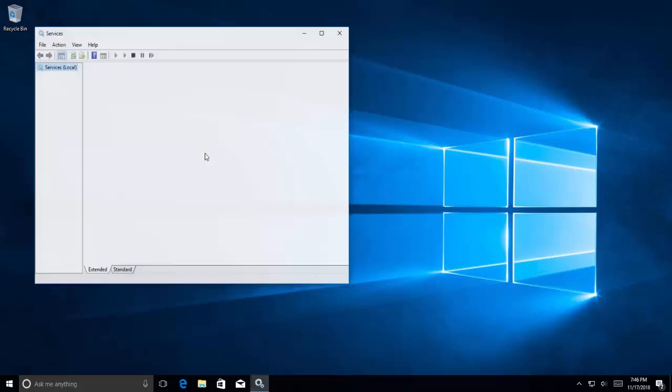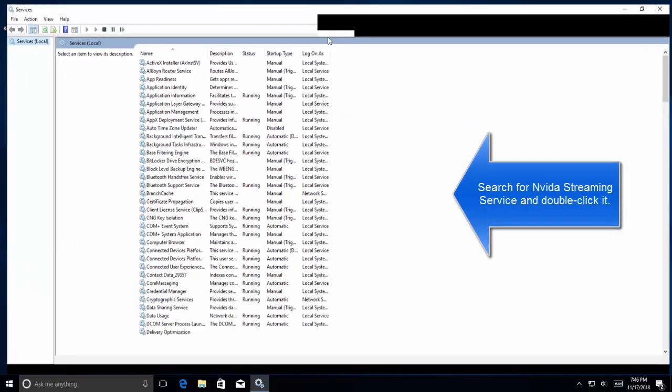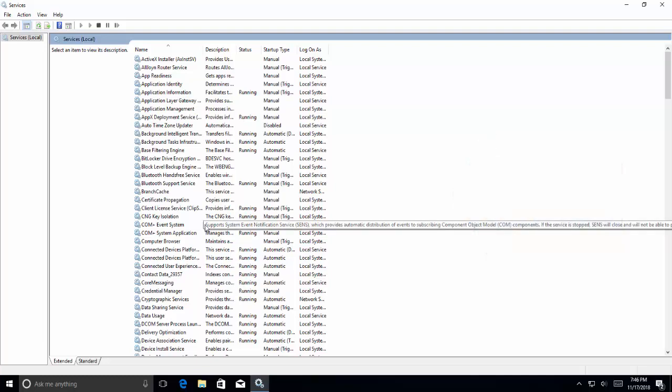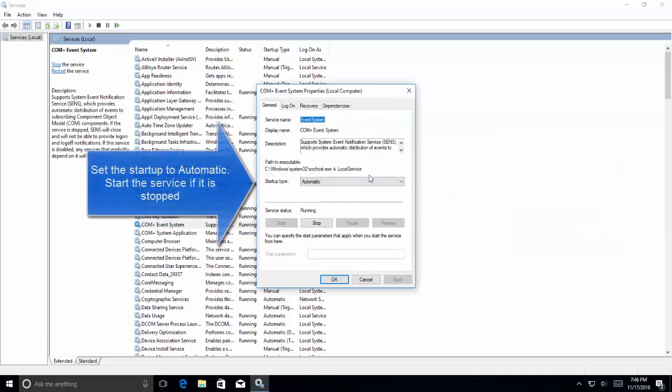It will bring up the services window. In this list of services we need to find NVIDIA Streamer Service. Once you have located the service, just double-click on it and set it to automatic.